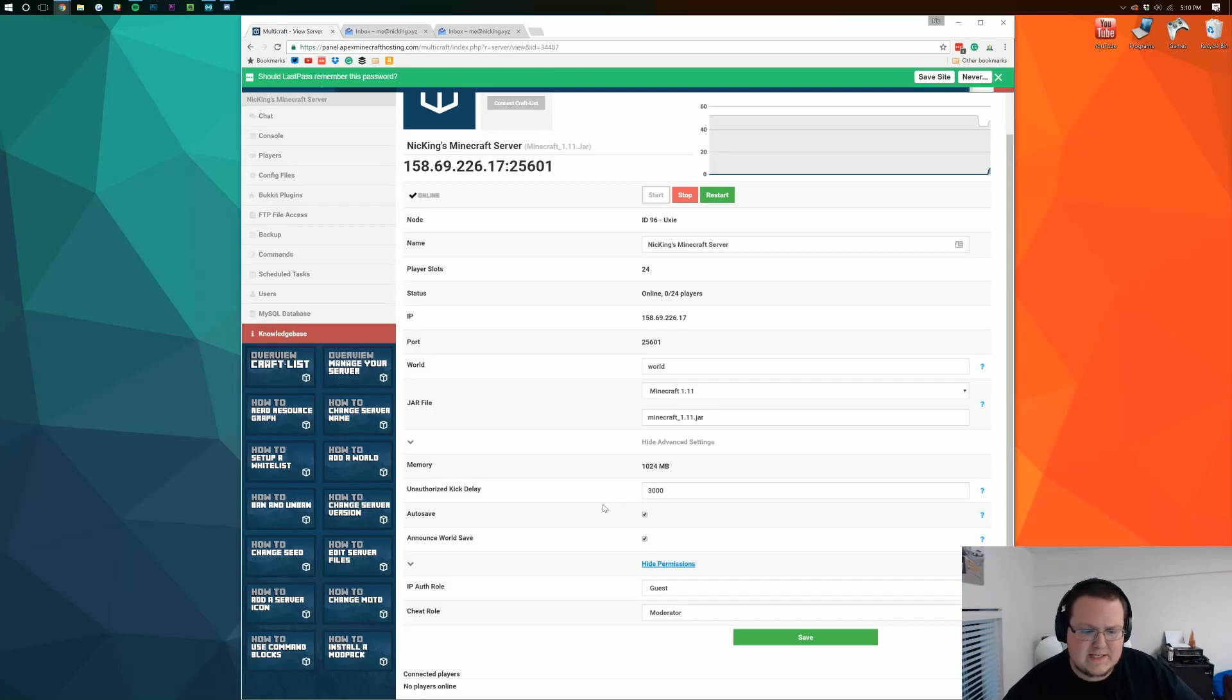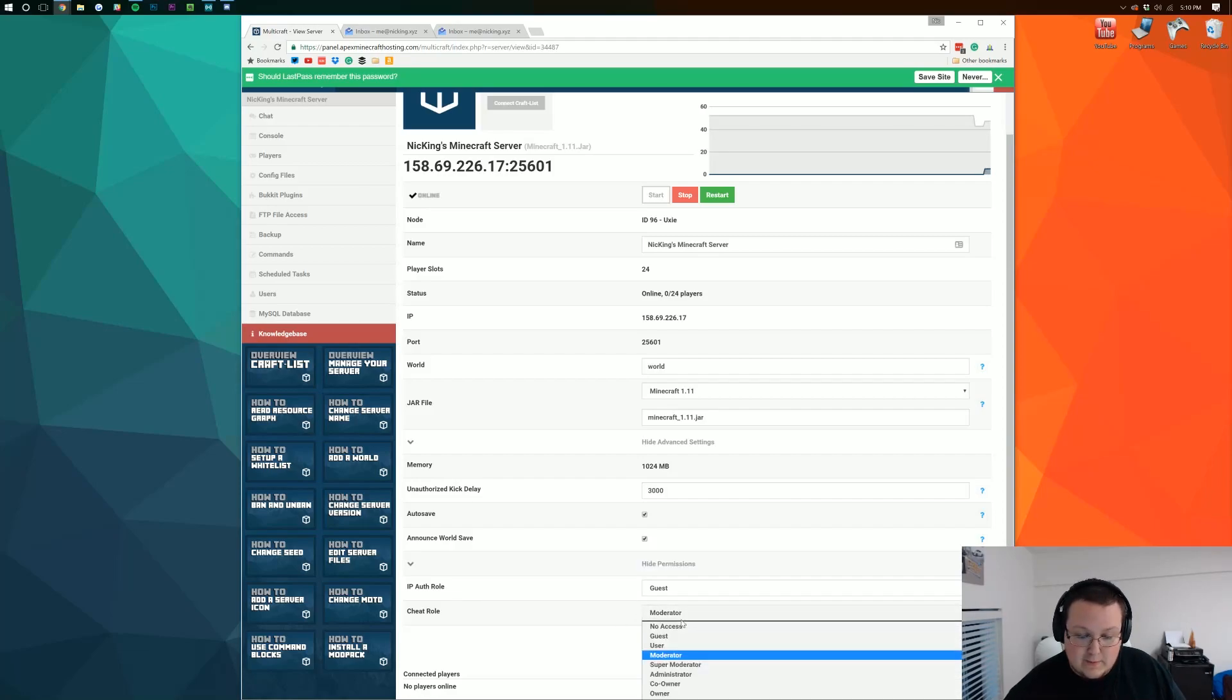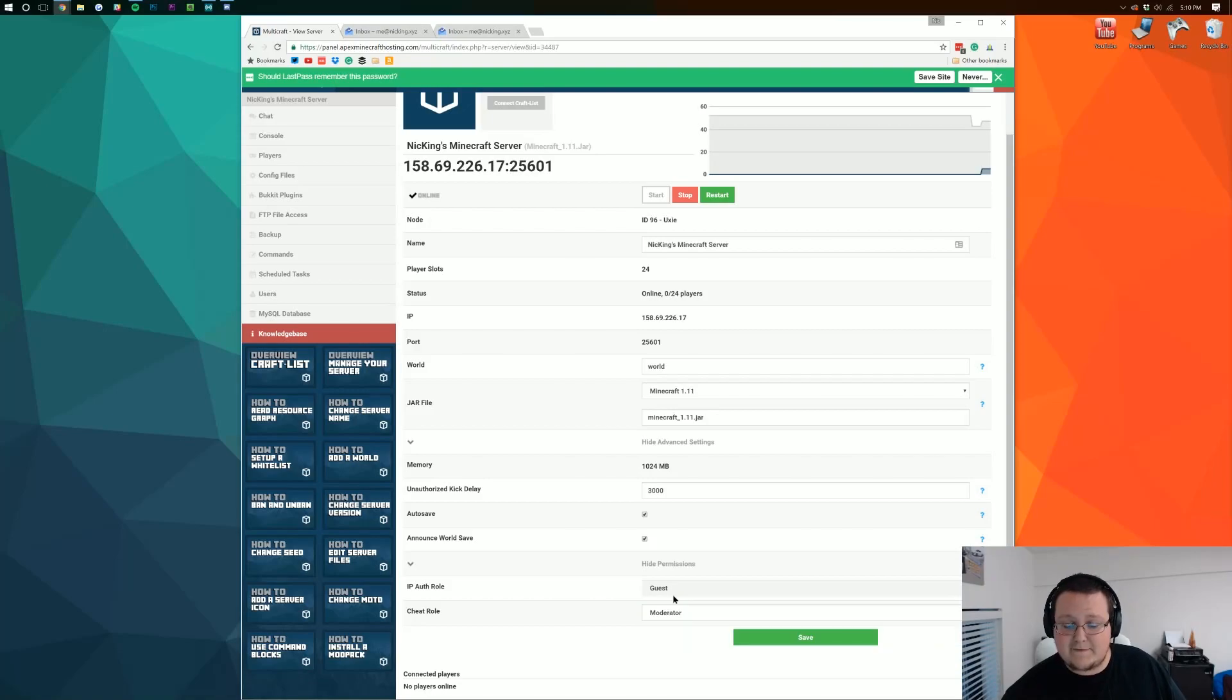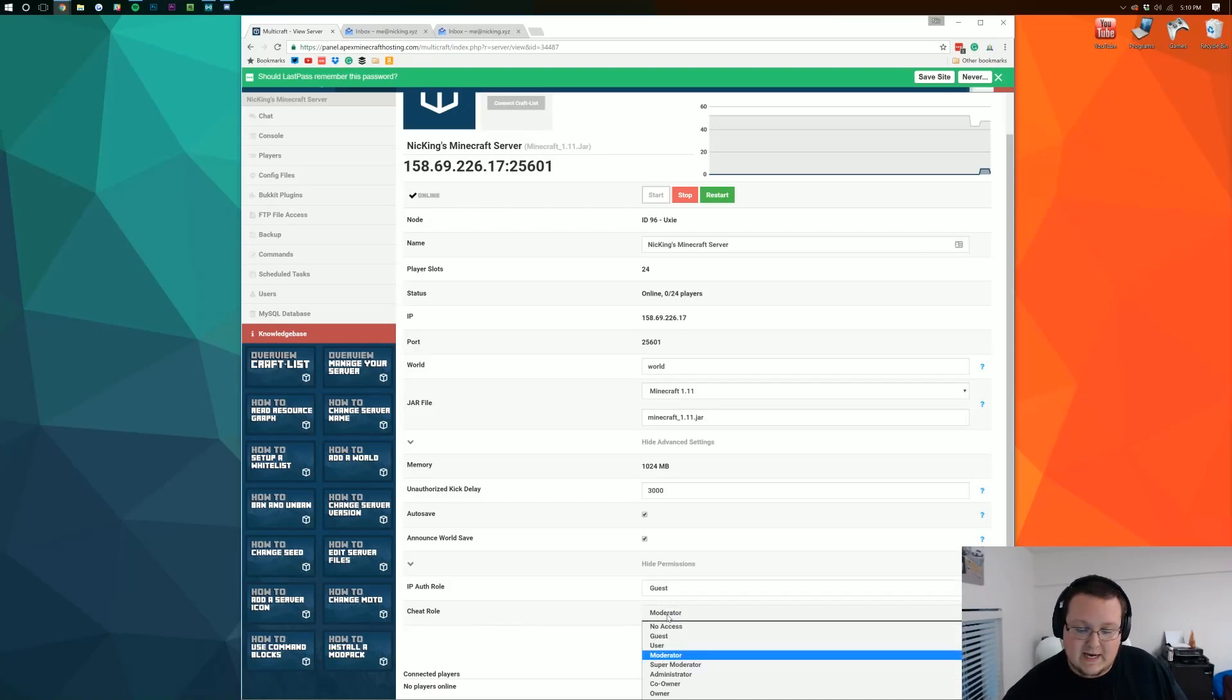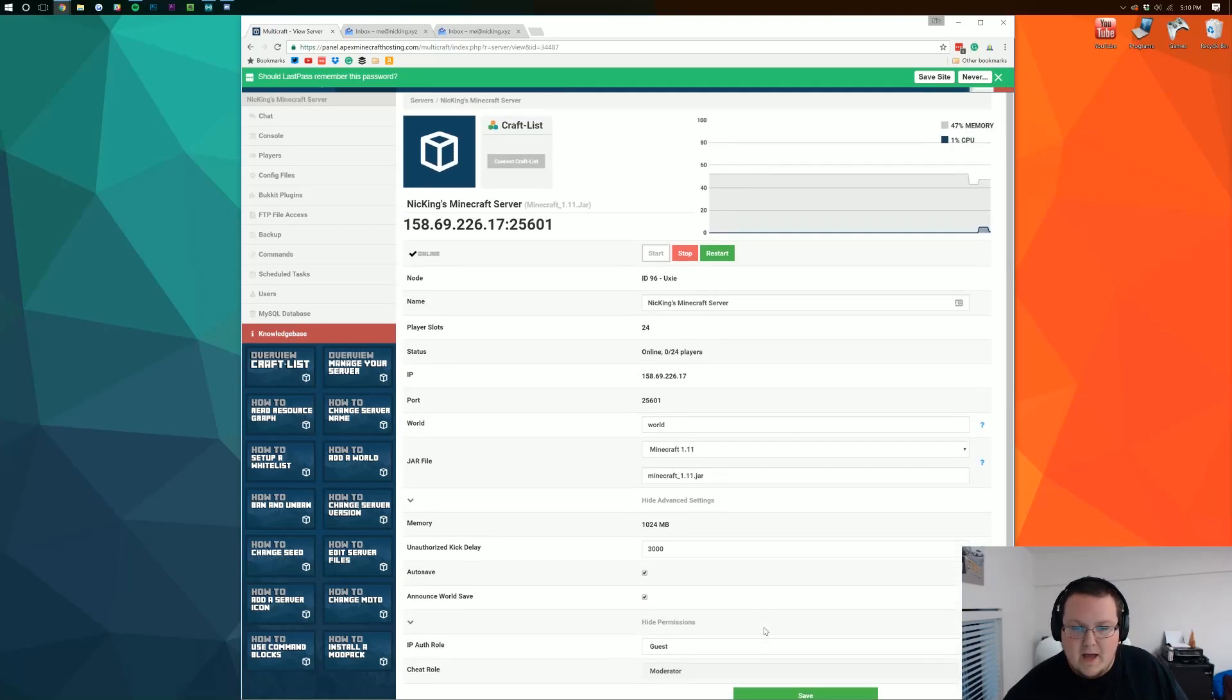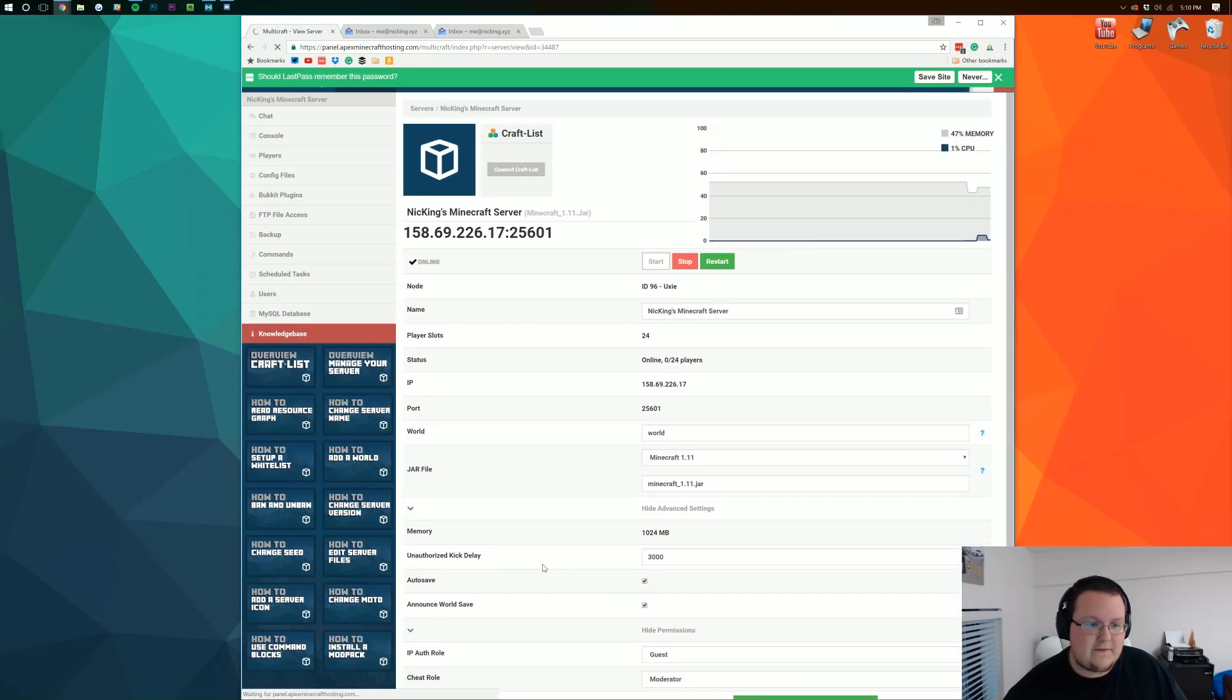You can change what role your people on your server have. If people have like moderator off the start. Don't do that unless you want some crazy stuff to go down. And what the cheat role is. Which means if you give someone like an op what exactly it does to them. But anyway let's go ahead and click save on that.